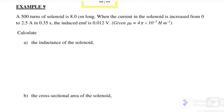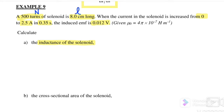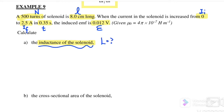Let us go with Example 9, where a 500-turn solenoid is 8 cm long. The current in the solenoid is increased from 0 to 2.5 amperes in 0.35 seconds, and the induced EMF is given as 0.012 volts. We are given: number of turns, length, initial and final current, time taken, and induced EMF.